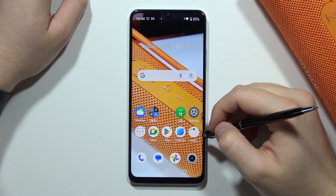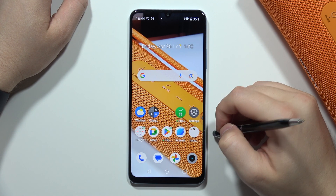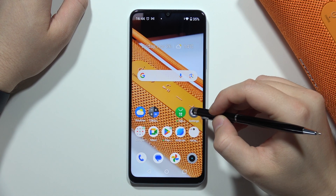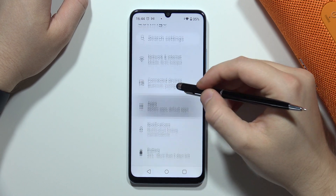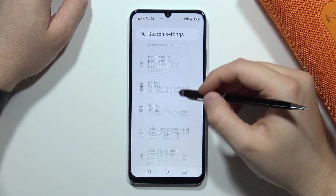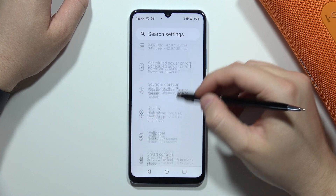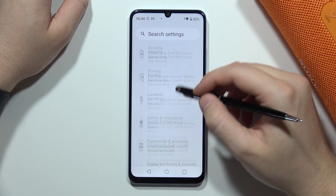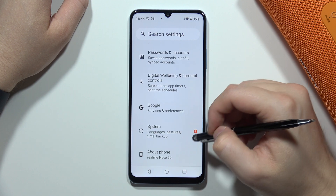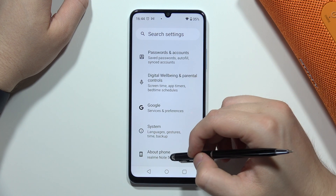To extend RAM memory on the Realme Note 50, all you have to do is open the settings, then scroll down and navigate into the About Phone.